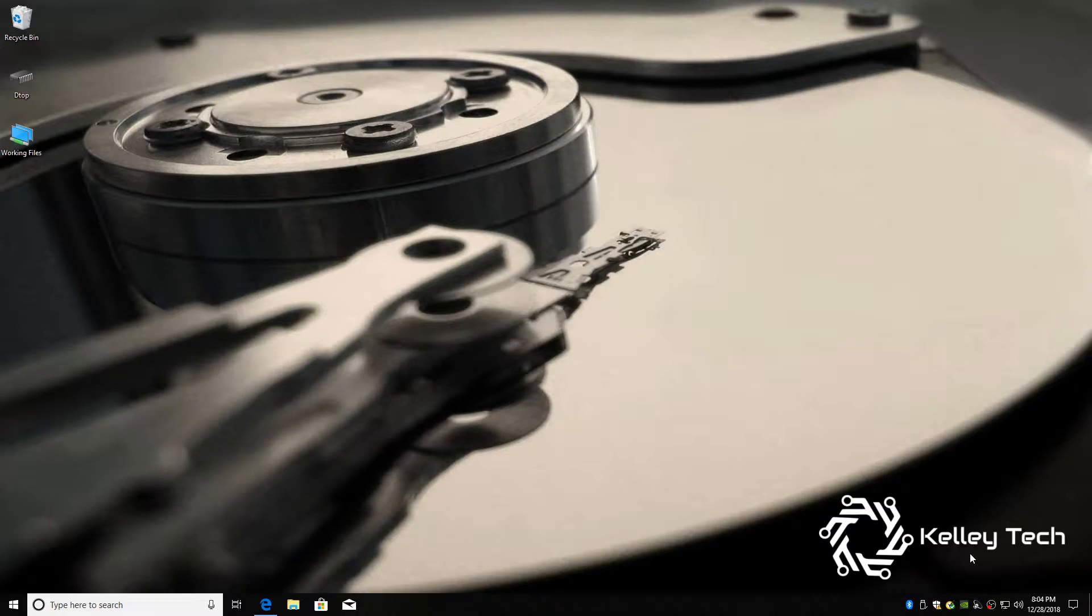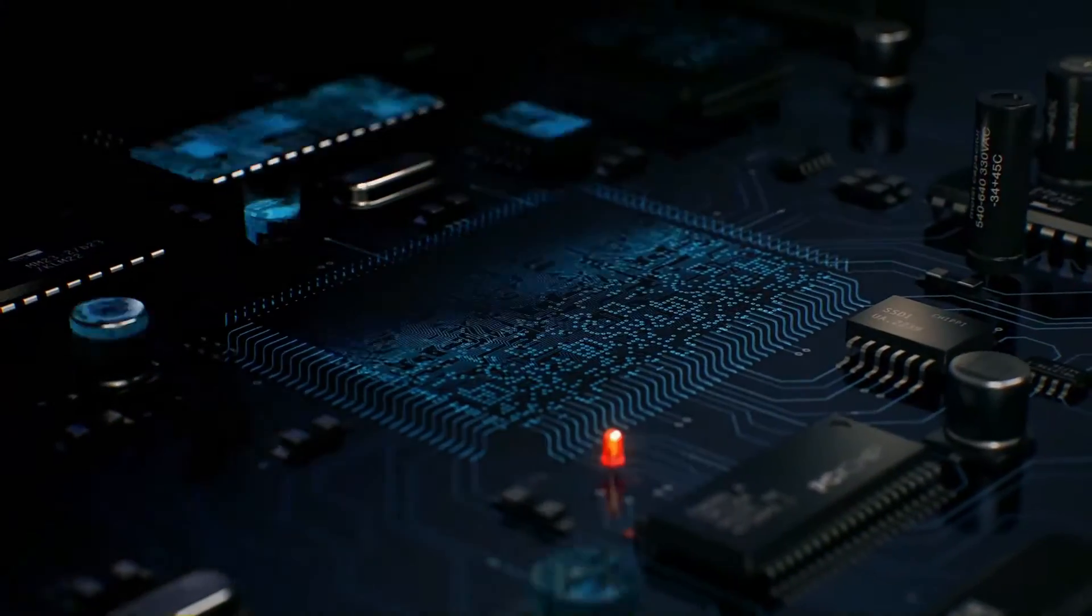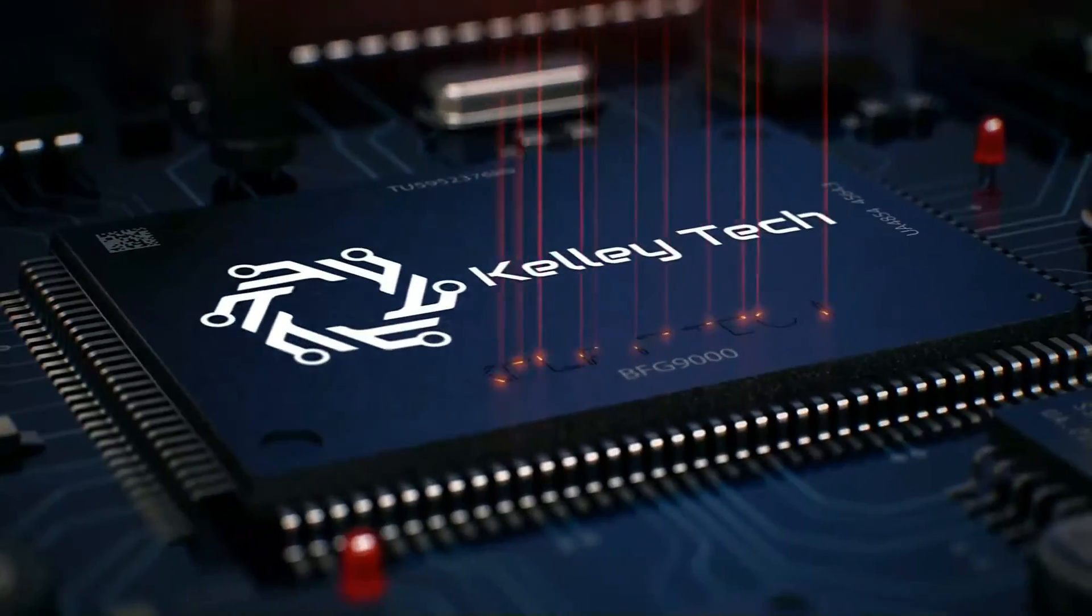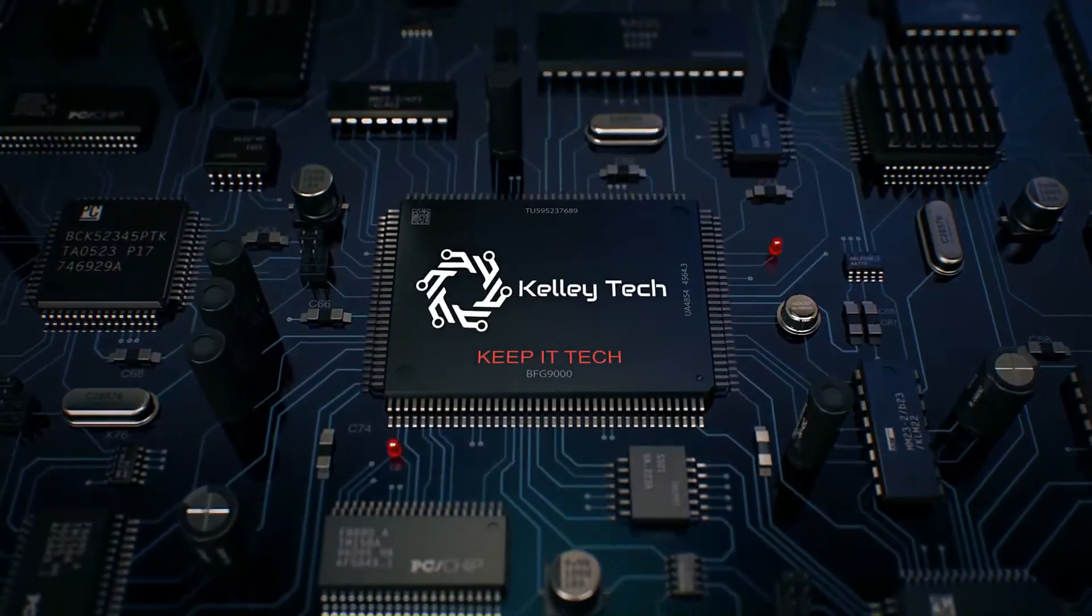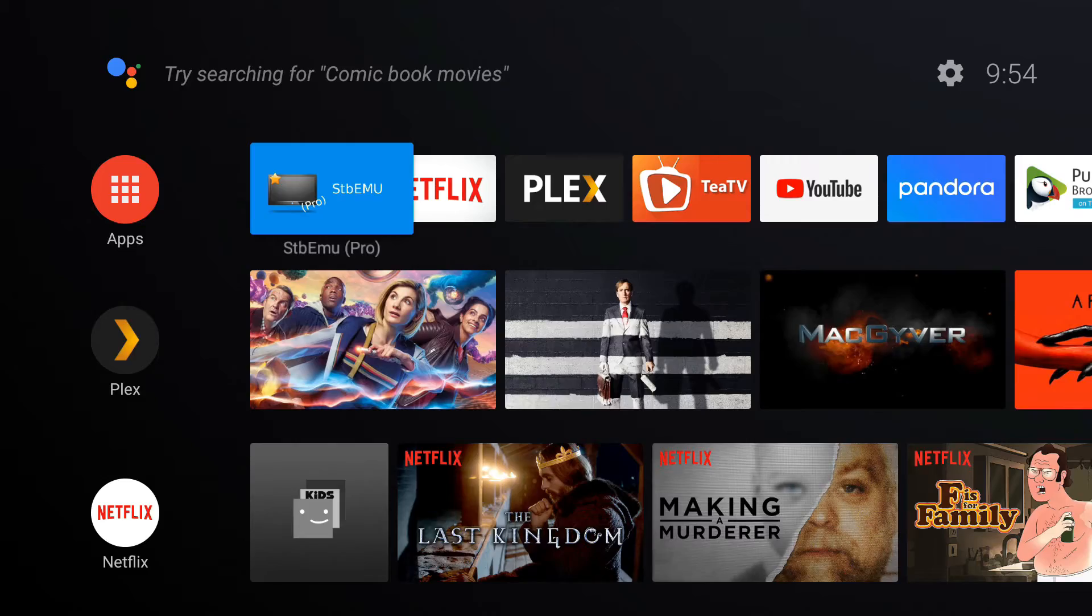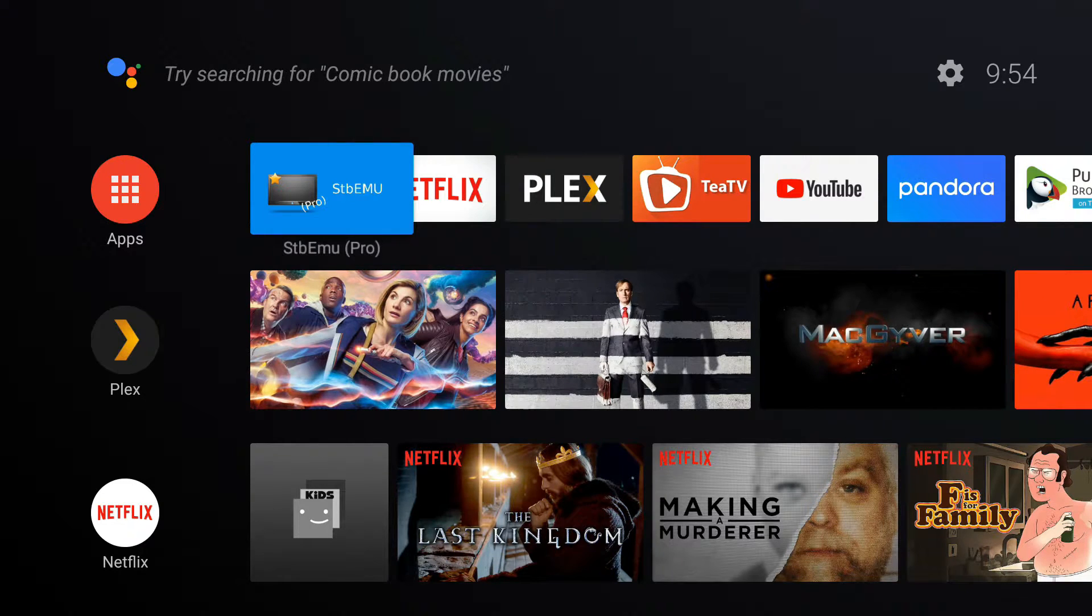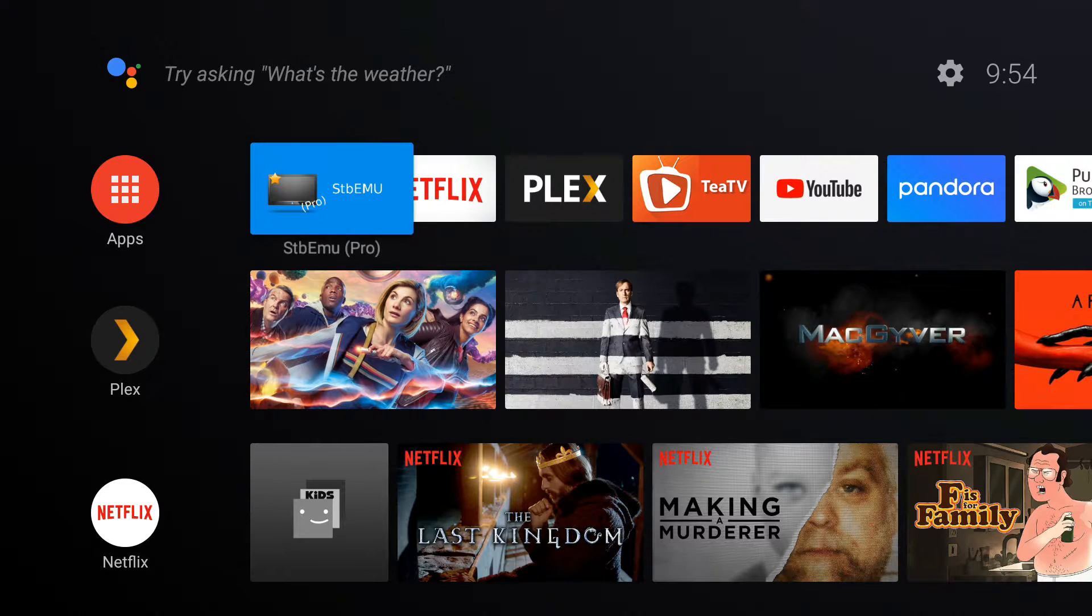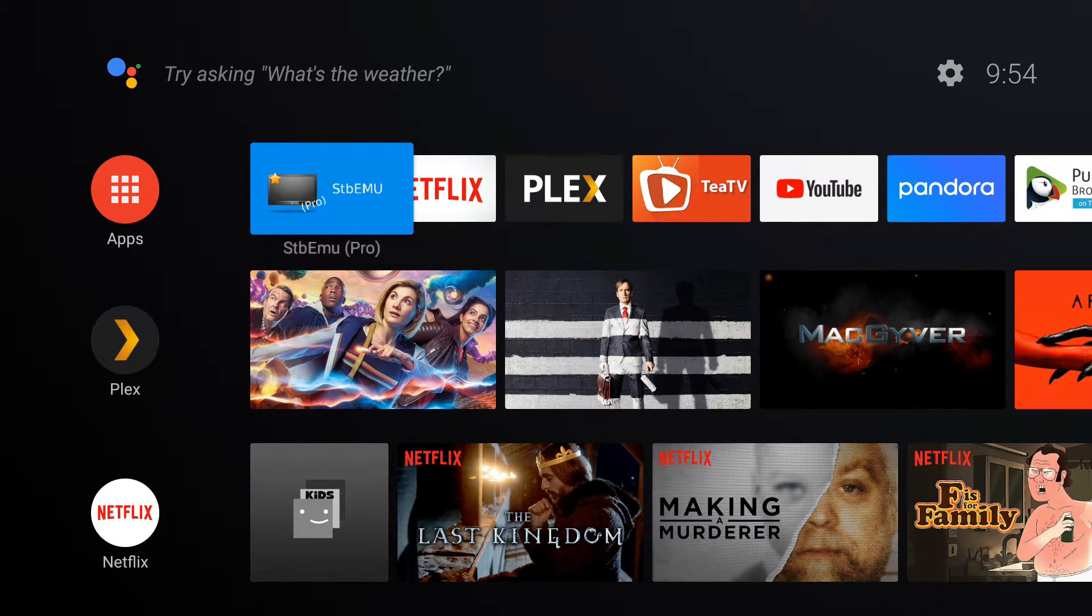Welcome back to Kelly Tech, the place for all things tech. So you're probably here because you bought a remote for your Nvidia Shield that has a keyboard on it and the stupid on-screen keyboard keeps popping up and there's no need for it.